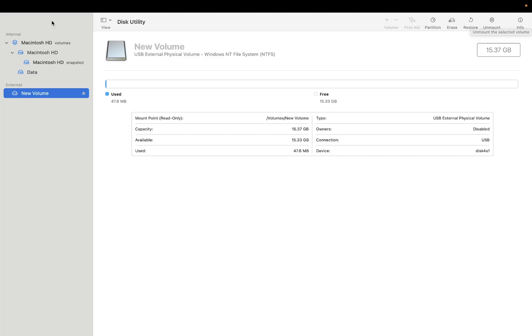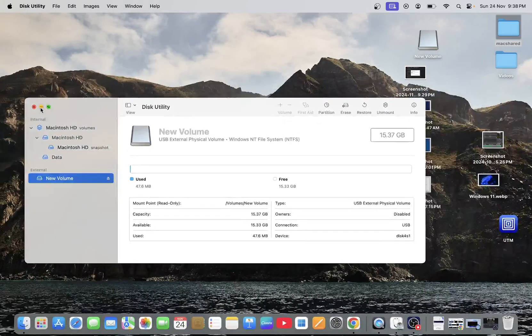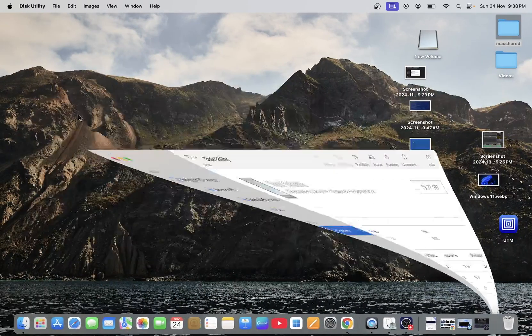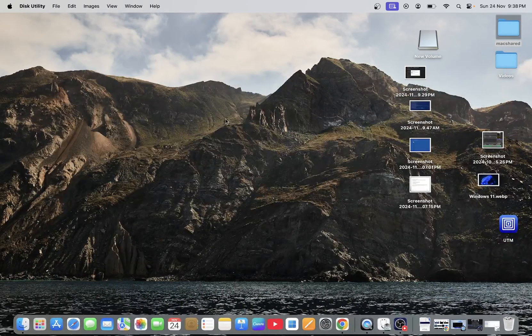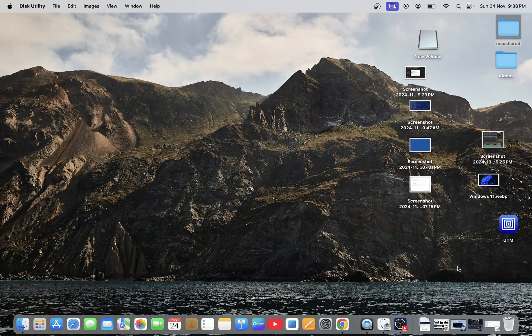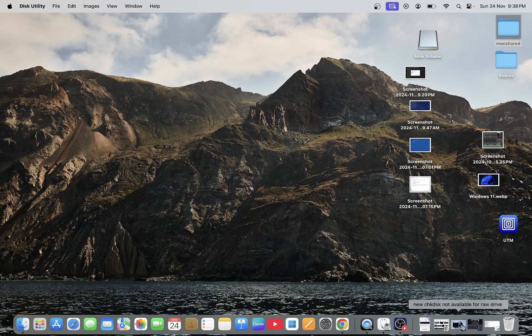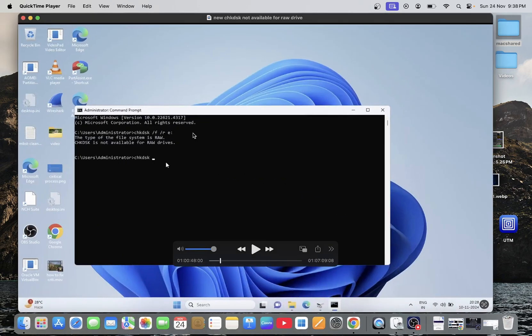into the desktop, and you need to run this command: chkdsk space forward slash f space forward slash r, and then the